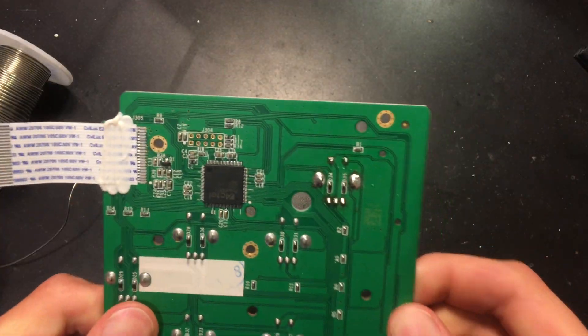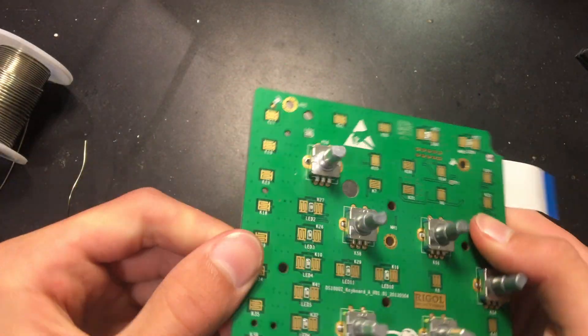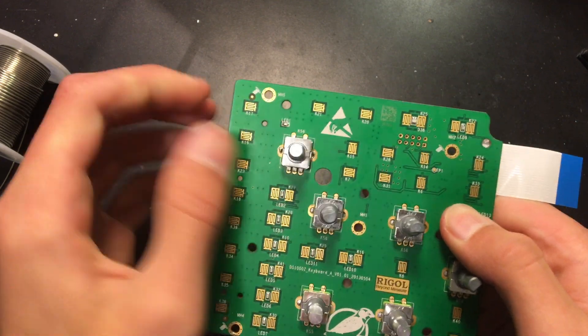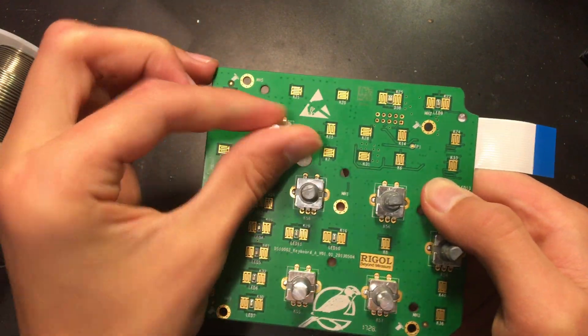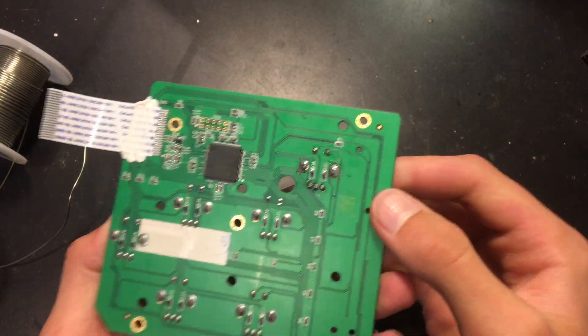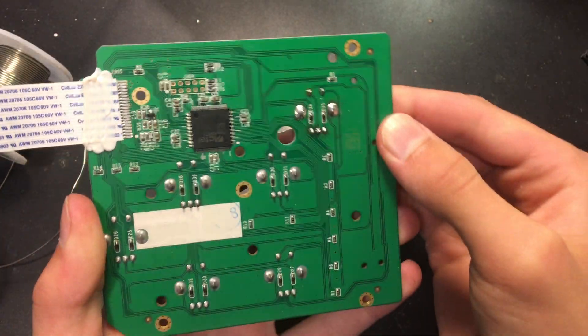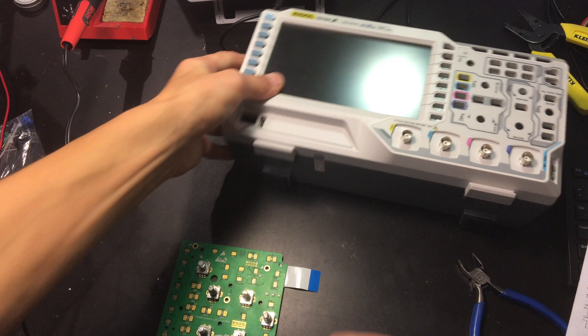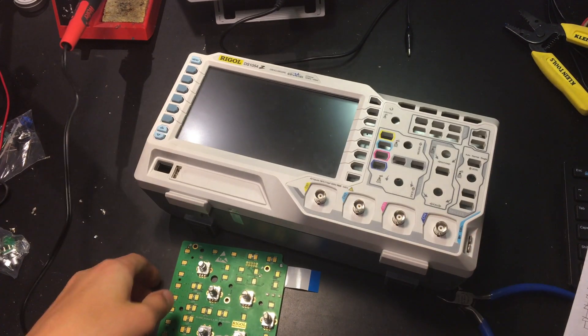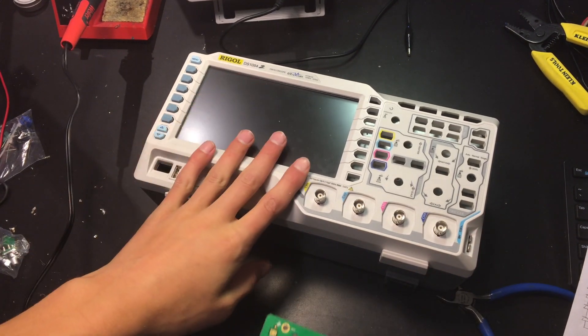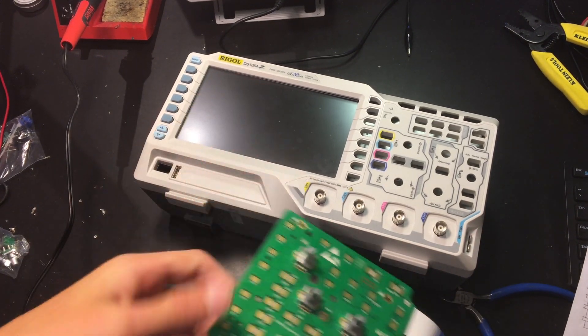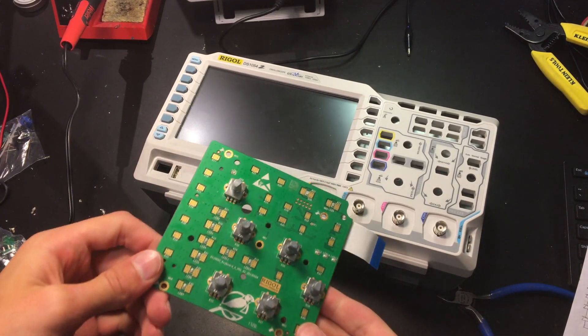There is the new switch, all soldered in. Now we just have to fit the oscilloscope back together and see if it works.